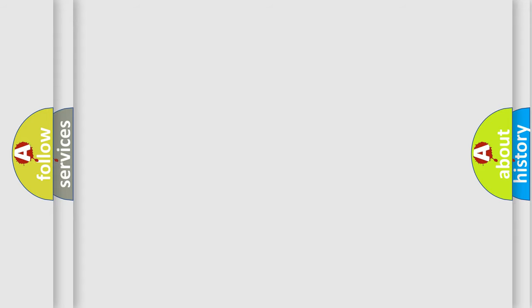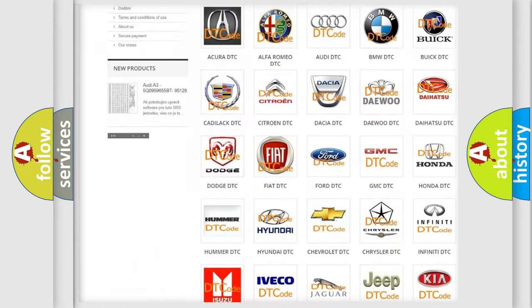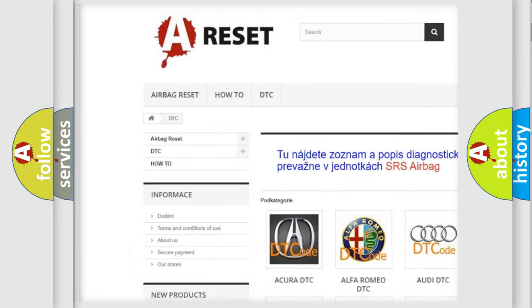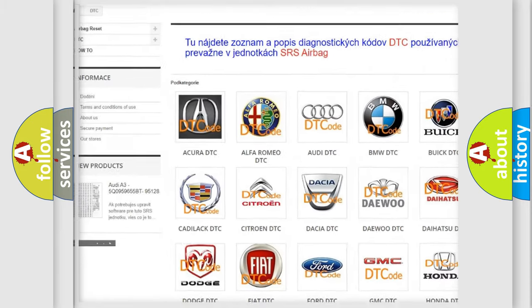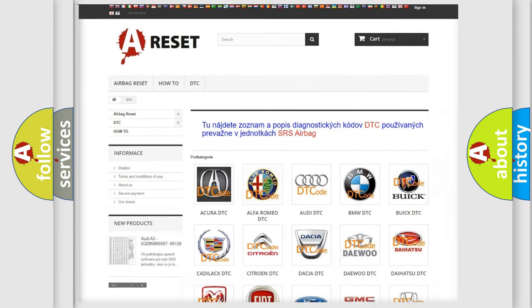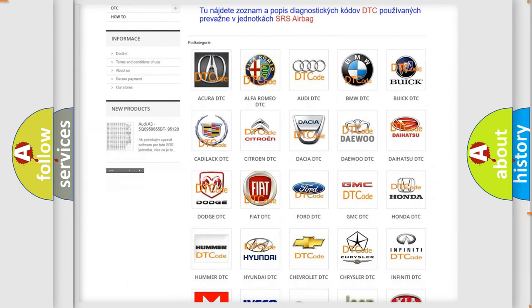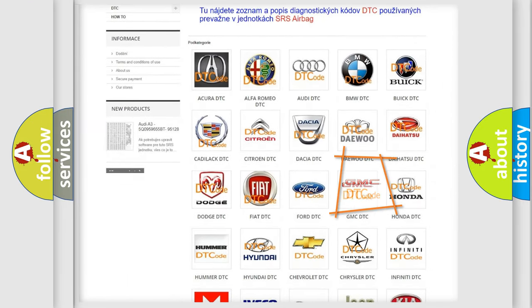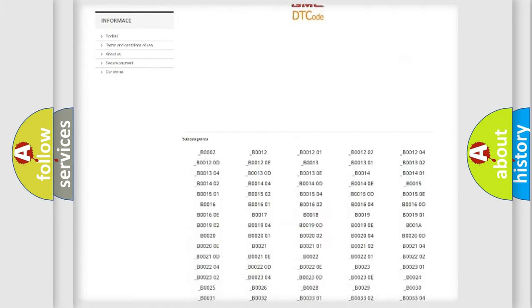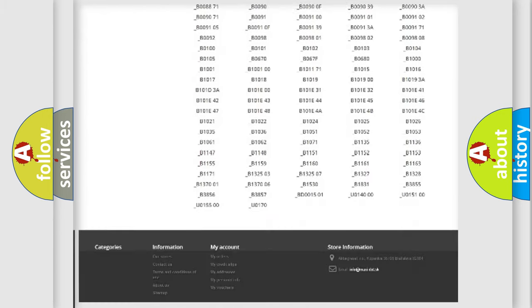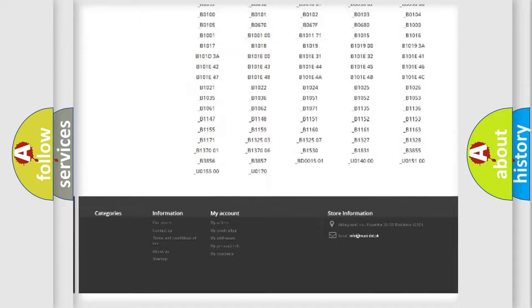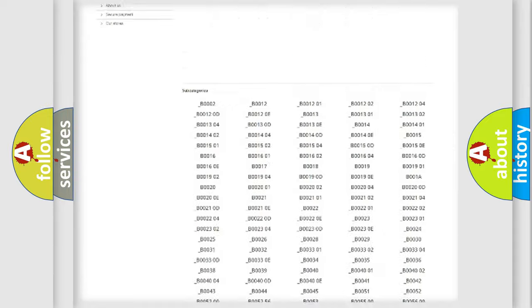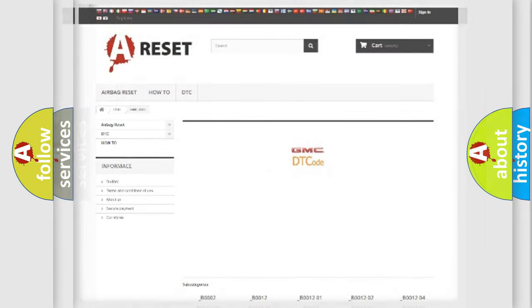Our website airbagreset.sk produces useful videos for you. You do not have to go through the OBD2 protocol anymore to know how to troubleshoot any car breakdown. You will find all the diagnostic codes that can be diagnosed in GMC vehicles, and also many other useful things.